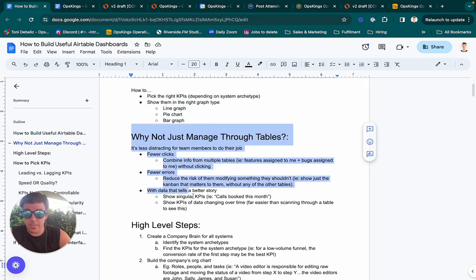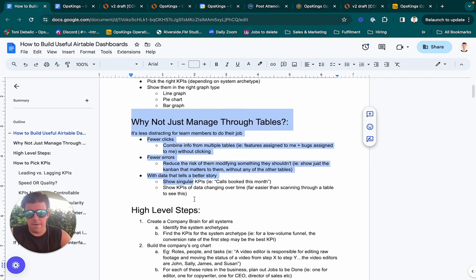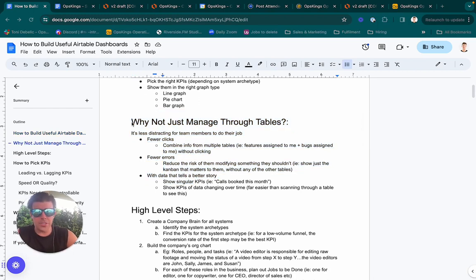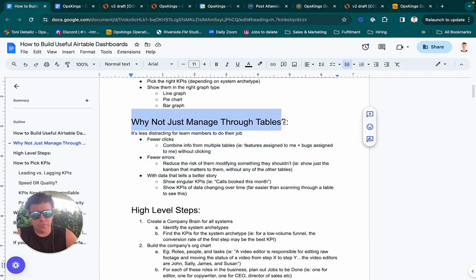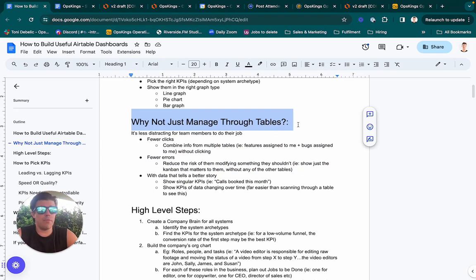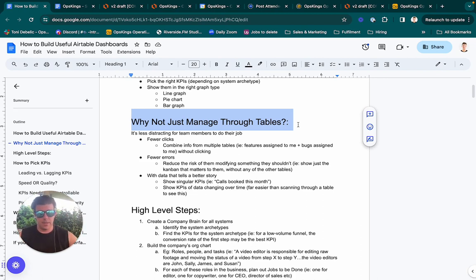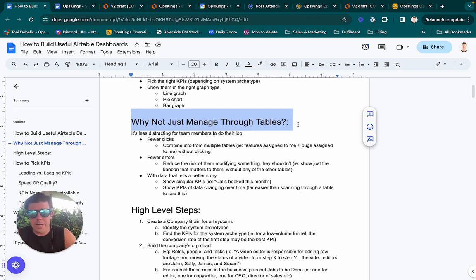Mostly these documents are internal for our team, but I figured other people would find some value from it as well. So the question is, if you're familiar with Airtable — which if you're watching this, hopefully you are — why would you not just manage through tables alone? We actually used to do this, and we do enough work creating tables and making sure clients understand the Airtable table structure we've chosen. It needs to first make sense there, but why not just stay there?